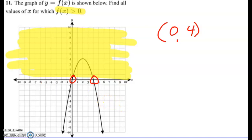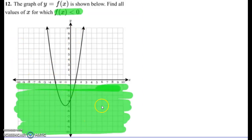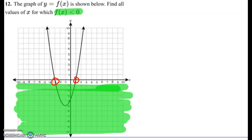Let's look at another one. Here they say f of x is less than zero, so less than zero is negative. We're looking at the bottom part of the graph, everything down here. The interval goes from negative three to positive one, so we write from negative three to positive one.